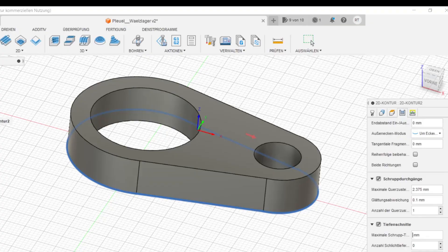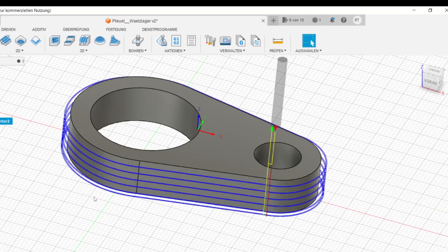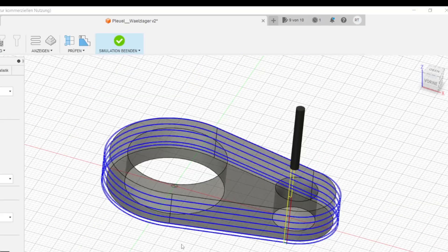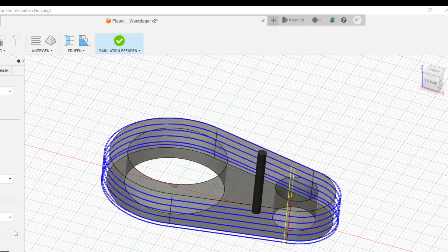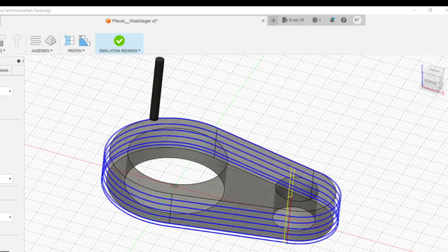Fusion 360 is a really great program and I am very grateful to Autodesk for making it available to hobby users free of charge. Nevertheless, there are several reasons why I am switching to another program.